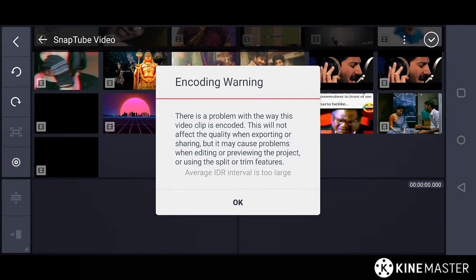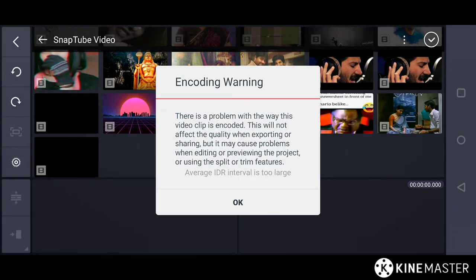In this video, I'm not going to explain what IDR interval is because it's quite technical. But I'm going to show you how to fix this problem so easily.